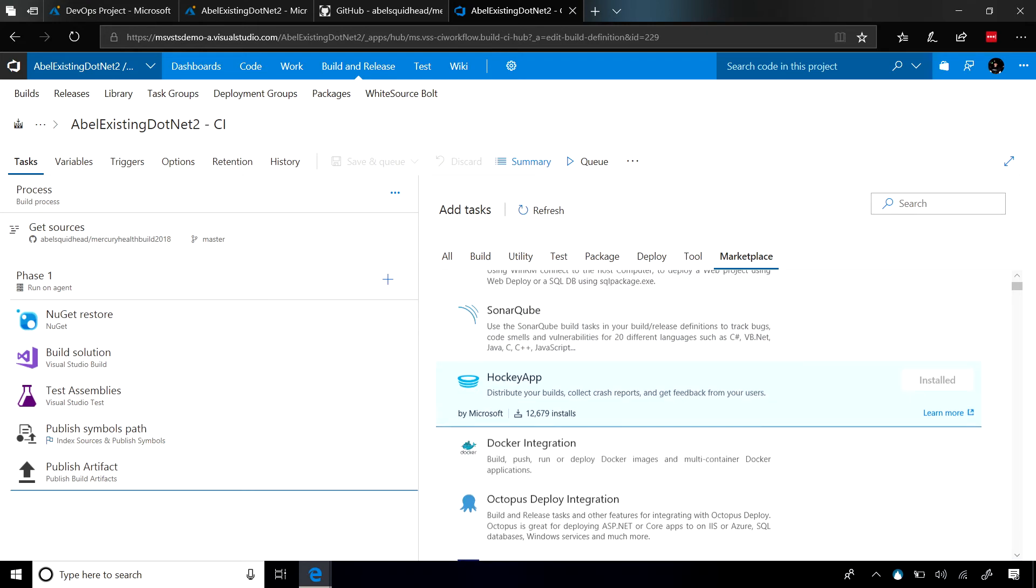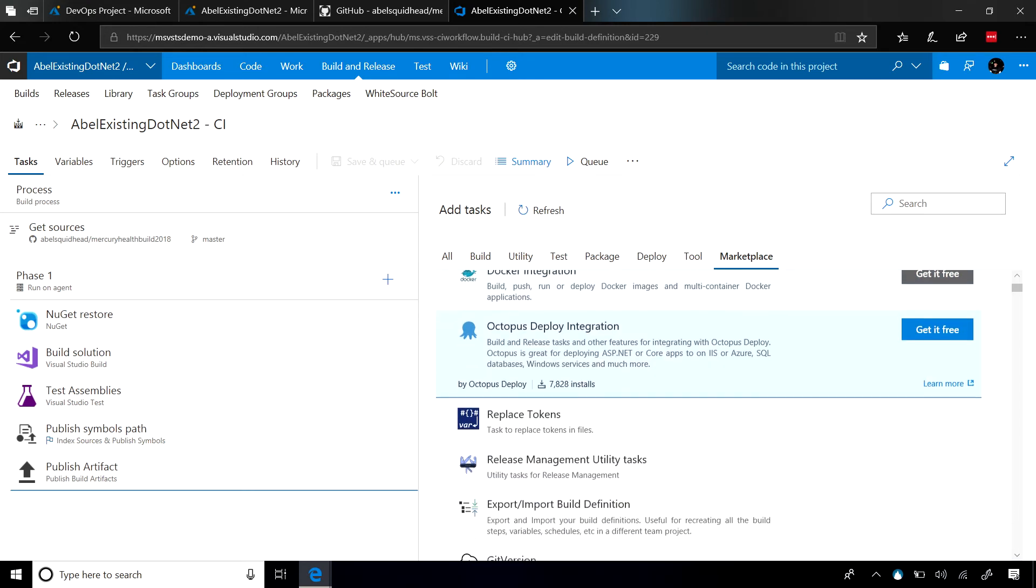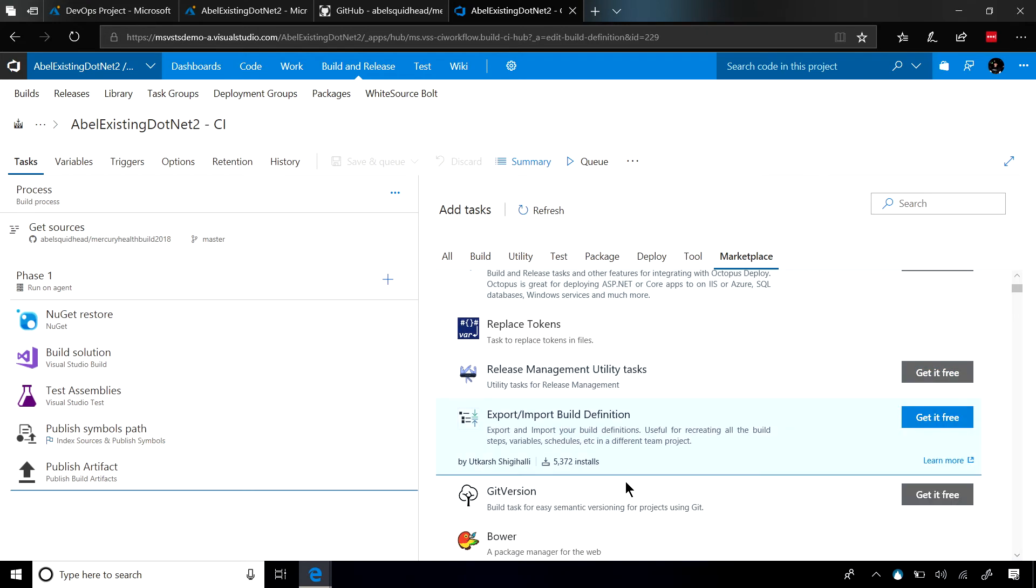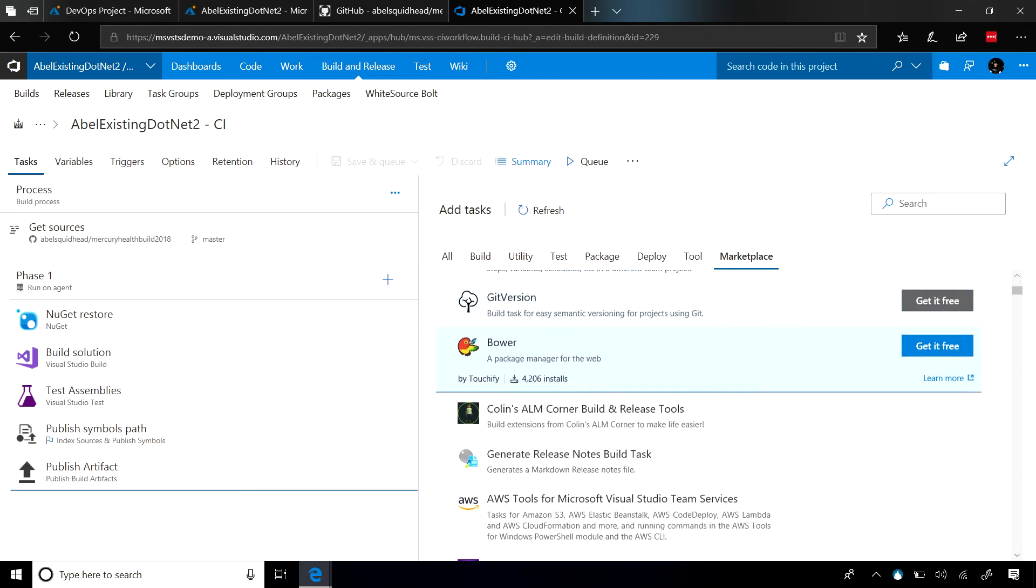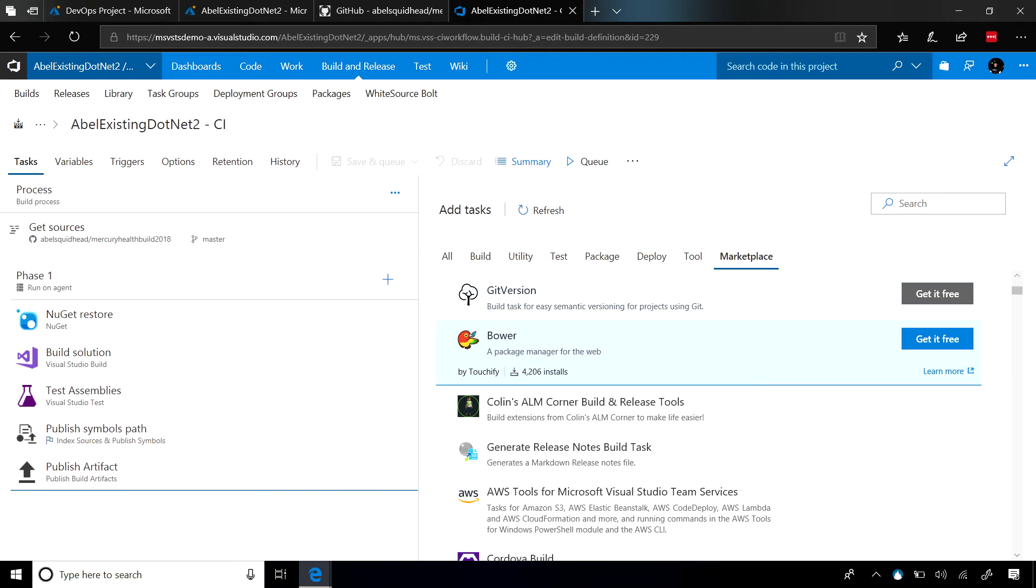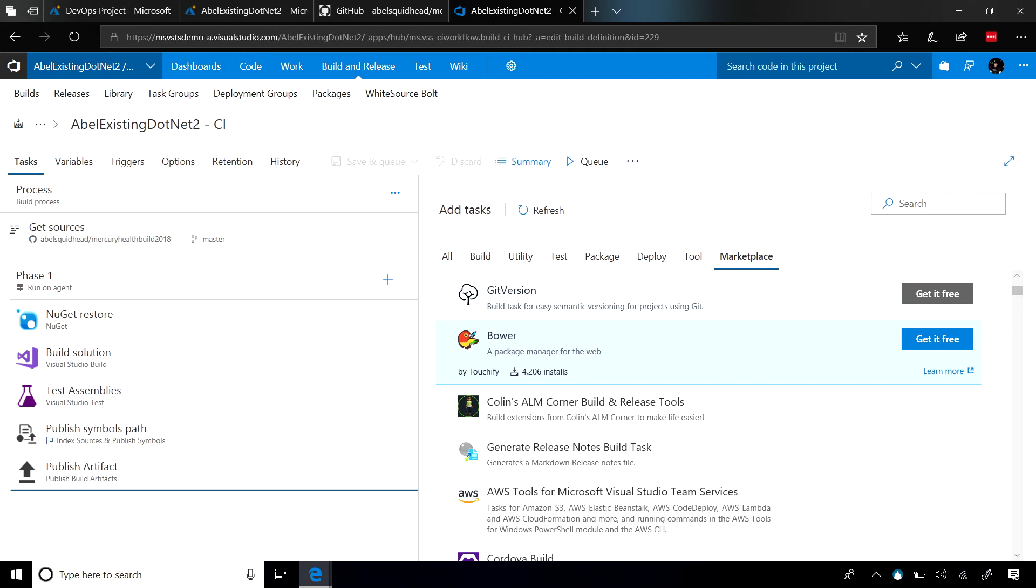Because in the marketplace, our partners have created over 500 build and release tasks that you can just start using. Now, if what you want to do doesn't exist in the marketplace and it doesn't exist out of the box, not a big deal because you can create your own custom tasks. A custom task is nothing more than PowerShell or Node.js. So literally, you can get this build and release system in VSTS to do whatever you need it to do.